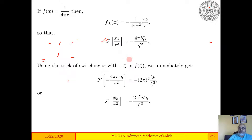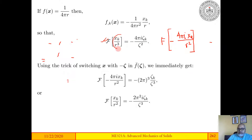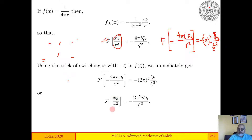Now we take the Fourier transform pair we obtained and replace ζ by x. This yields 4πi xk divided by r². Replacing ζ by x in the Fourier transform means the right-hand side becomes the function with x replaced by minus p, giving (2π)³ times ζk/ζ³. So we have the result that the Fourier transform of xk/r² is equal to minus 2π² iζk/ζ³.